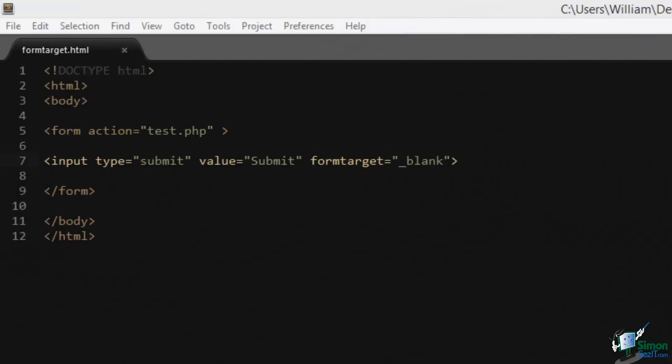Form target is the same as the target attribute that was previously only available on form elements. Now it's available on input elements as well. As you probably recall from HTML4, this determines where the new document will be displayed when the user follows the link. The four values are underscore self, underscore blank, underscore parent, and underscore top, and these are all HTML4 values.